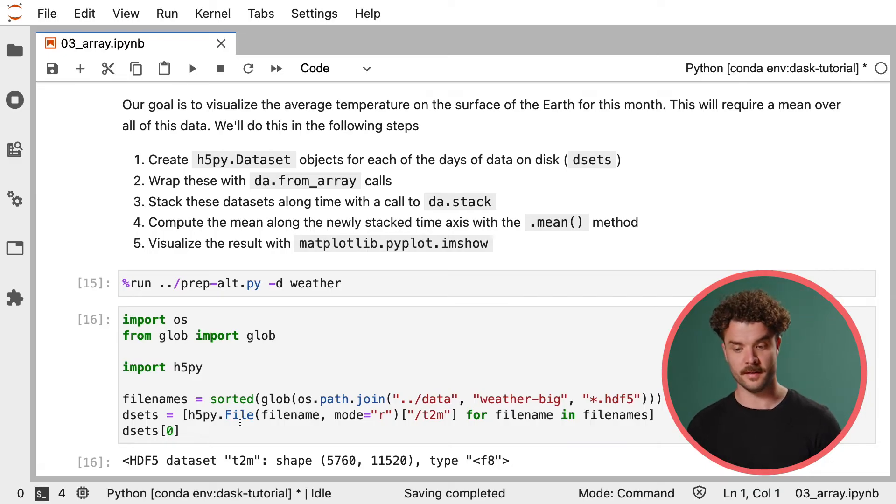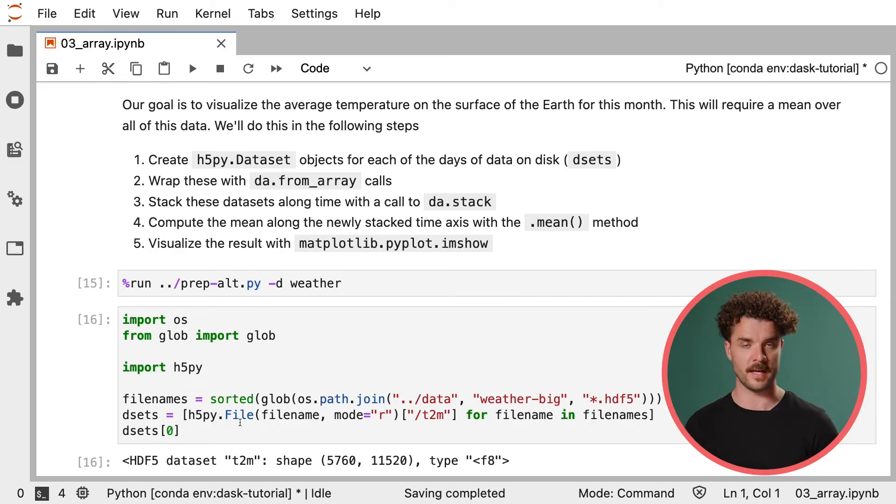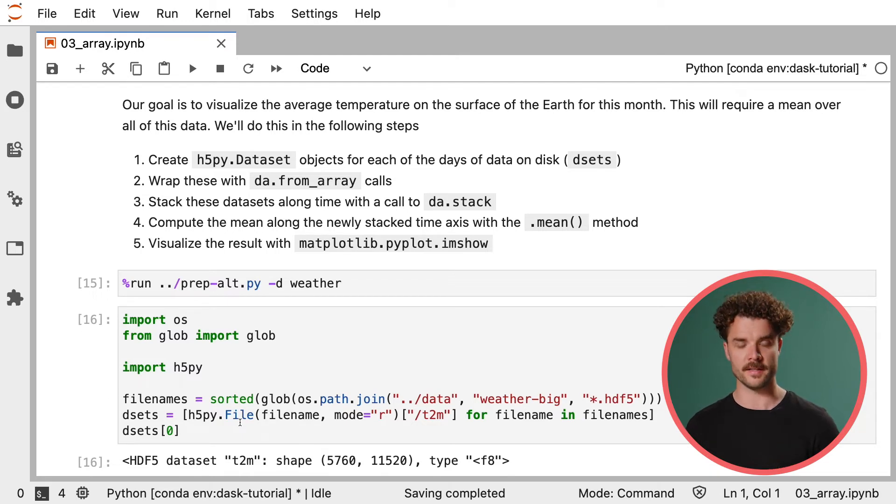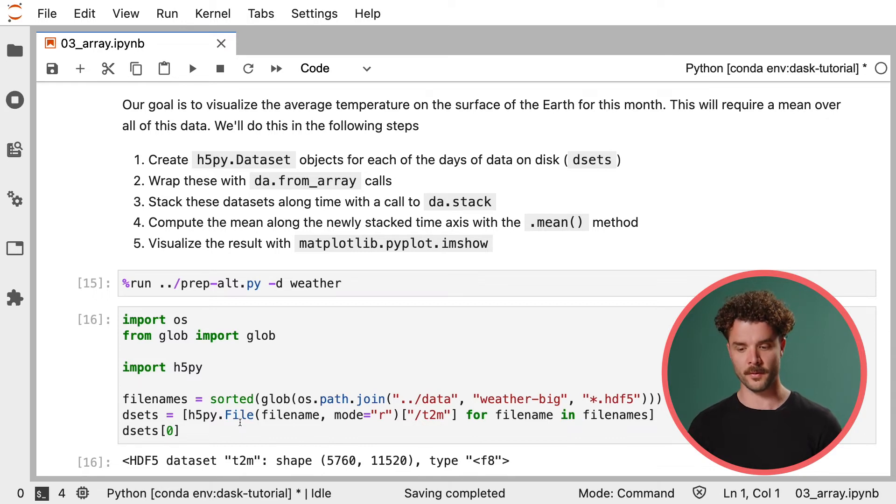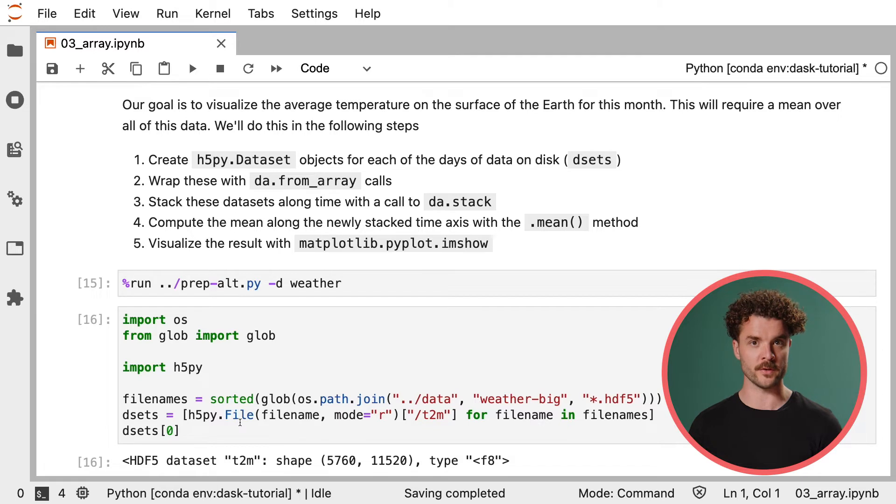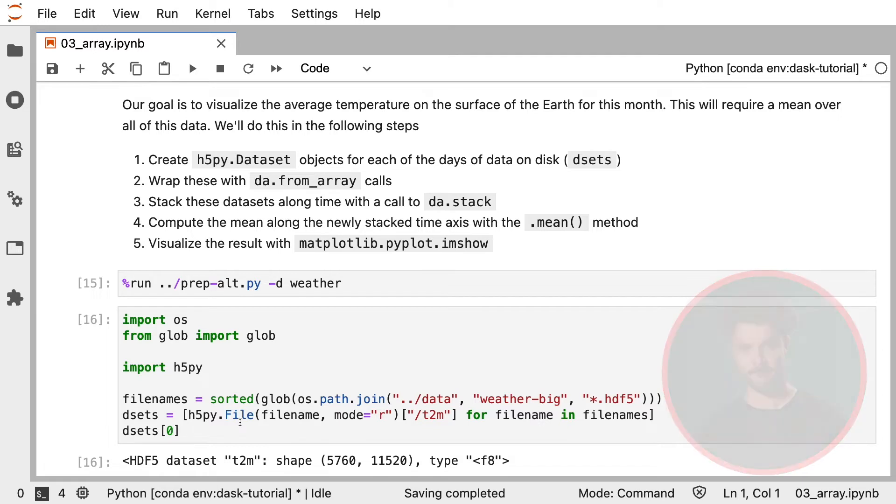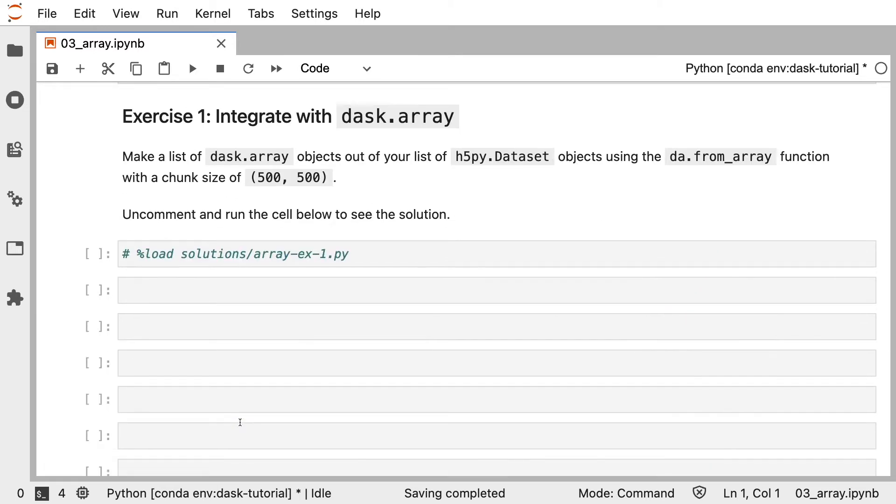Now, the goal here is for you to visualize the average temperature on the surface of the Earth for this month of data. This will require a mean over all of the data. To do this, you'll have to turn the dsets object into a list of Dask Arrays. You'll then have to stack all of these Dask Arrays into a single Dask Array along the time axis. You can then compute the mean along the time axis and visualize the results with matplotlib. The first step is to take your list of h5py objects and turn them into a list of Dask Array objects using the fromArray function. Take a few minutes to think it through, maybe try out some code, and you can always uncomment and run the cell below to get the solution.